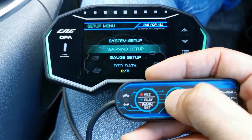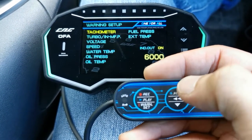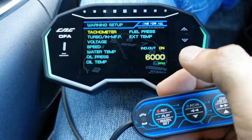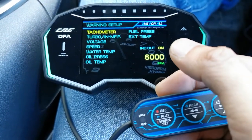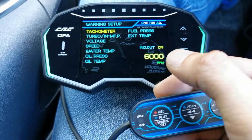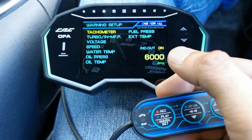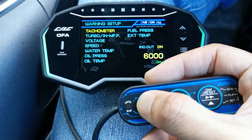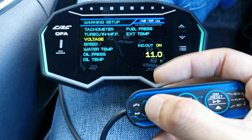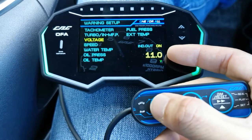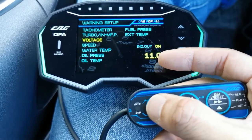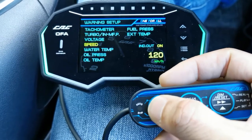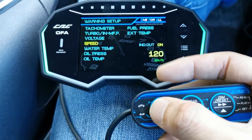Warning setup is a very useful function from CAG. Go into warning setup — for the tachometer, it can give you a warning if you are sweeping above 6,000 RPM. For cycle voltage, it will beep if voltage drops below 11 volts to let you know the voltage is low.